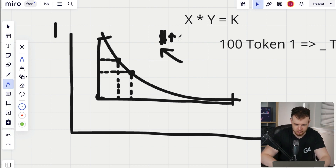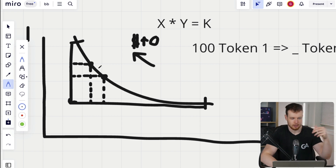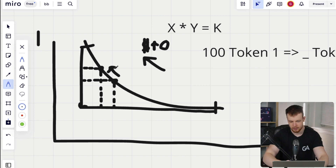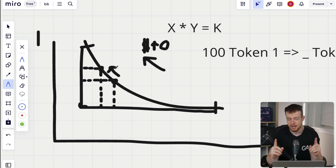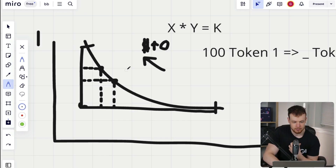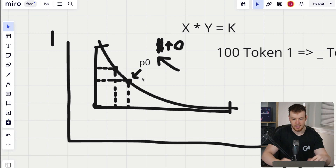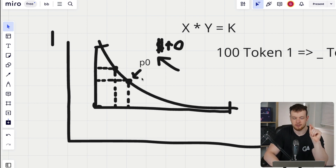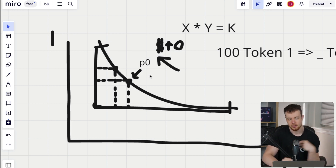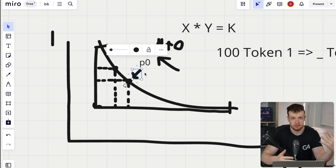Now you're starting to see how this might be manipulated if somebody can front run your swap. What would happen if I say I want to swap at this price — let's call this p zero. This is the price I'm willing to swap at. But somebody else comes and, before my swap gets executed — it's sitting in the mempool — somebody can come and do their swap right before me, moving price up to p one.